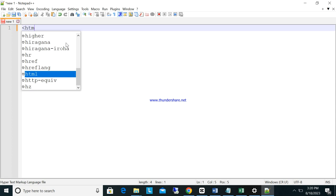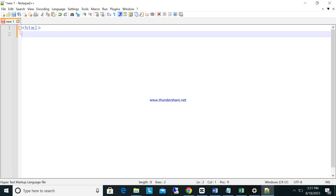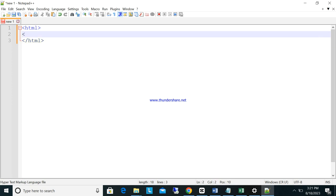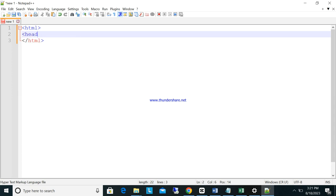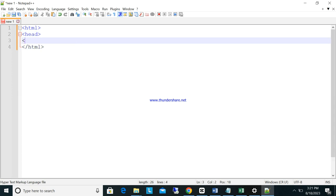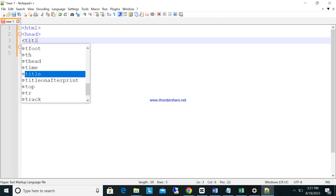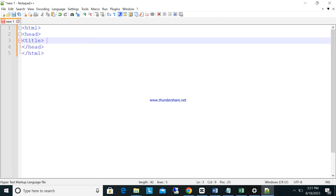If you create HTML, automatically this one will display. It will help you. It's very fast, just click the tab and it will write the complete one. Here head tab, then head tab. Here is the title, you can put the title here.